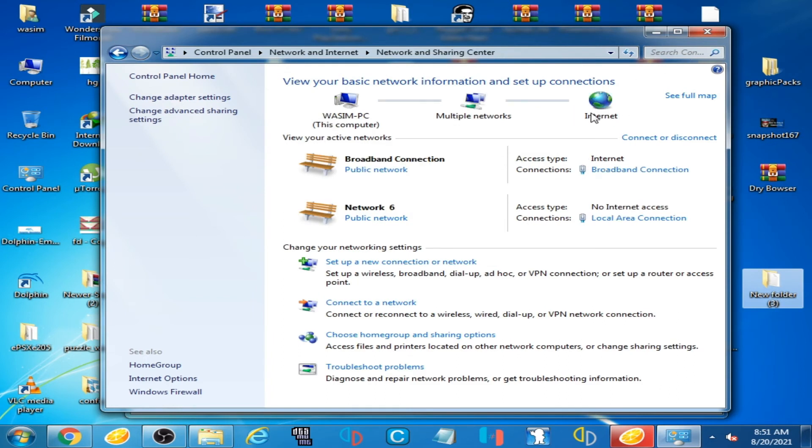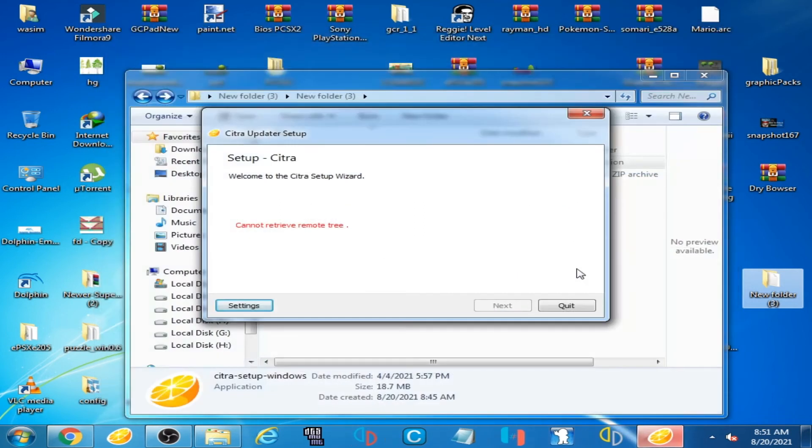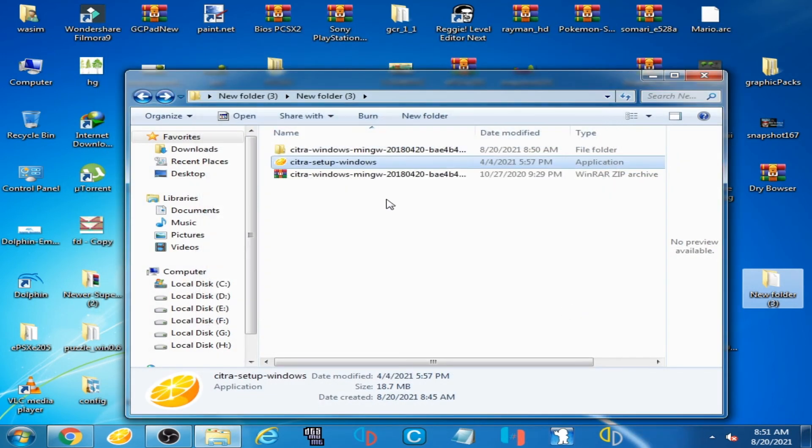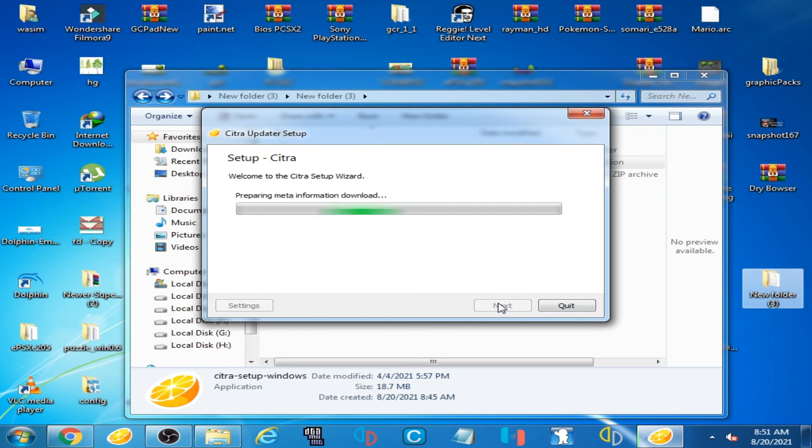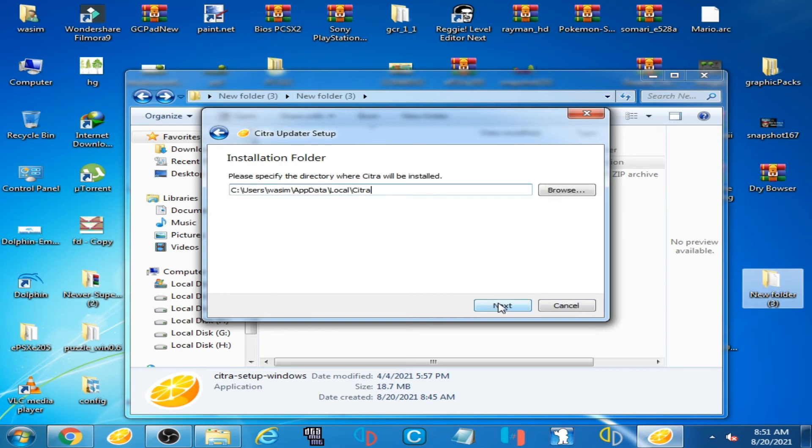The internet connection is available now. I quit the installer and try again. Now I click on next, and here we go.